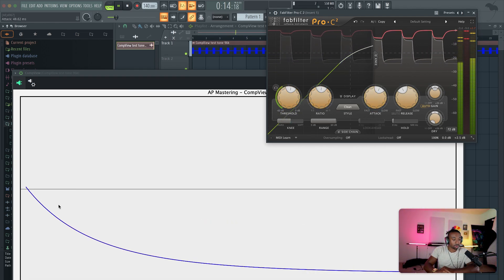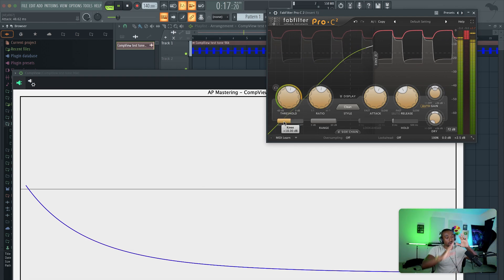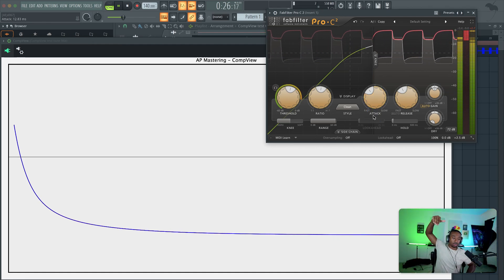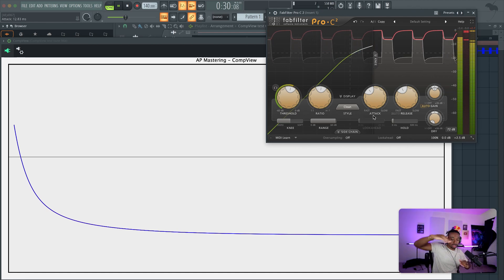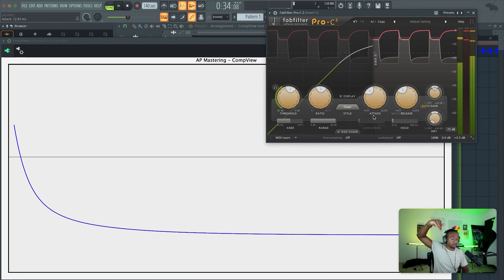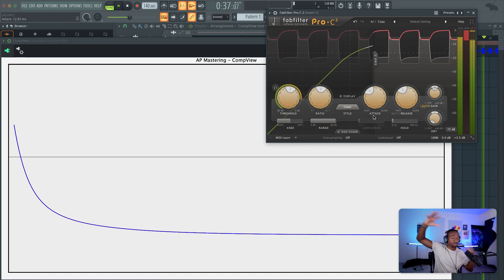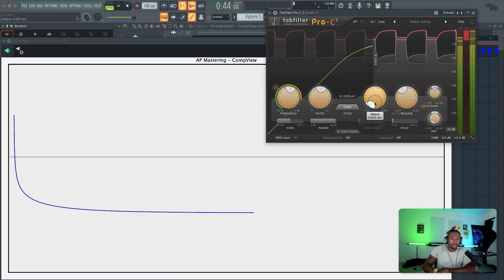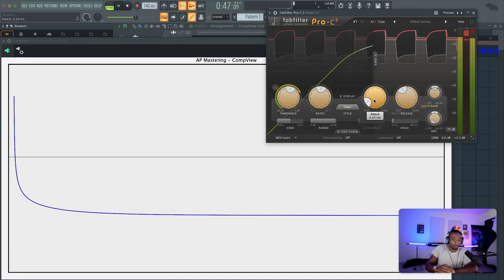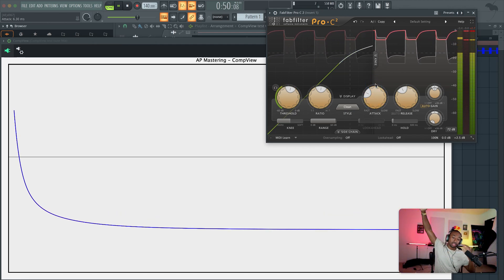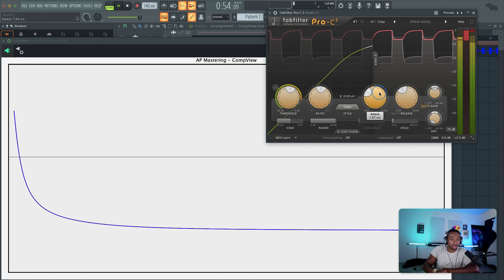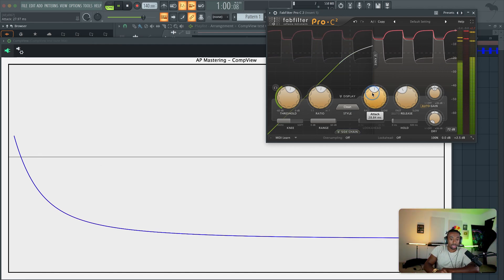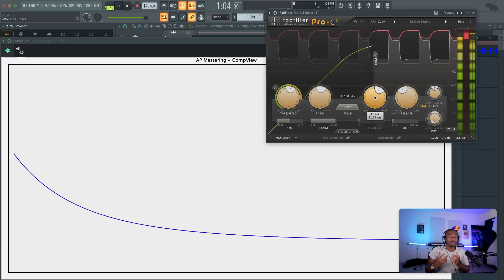As I increase the attack, you'll notice this curvature becomes less steep and more spread out. If I have a quick attack, that curvature goes from a wide range — think of it like sledding. A quick attack is like a small hill that goes straight down. A bigger attack is like a big mountain hill that takes a long time to get to the bottom, giving you a lot more sledding time. As you see, it becomes more dull and less concave as we increase the attack, which means the sound will become less snappy.